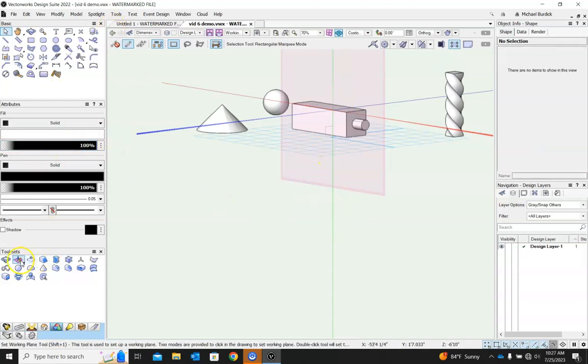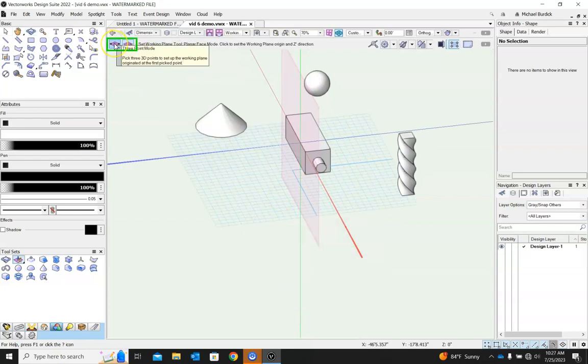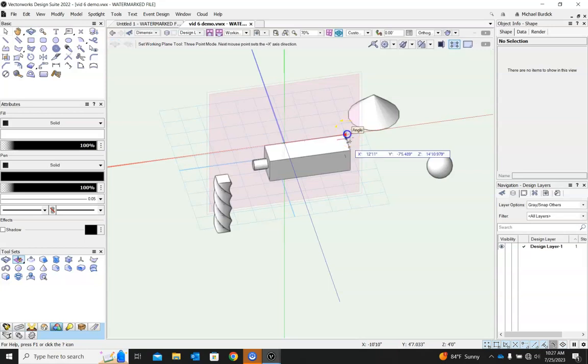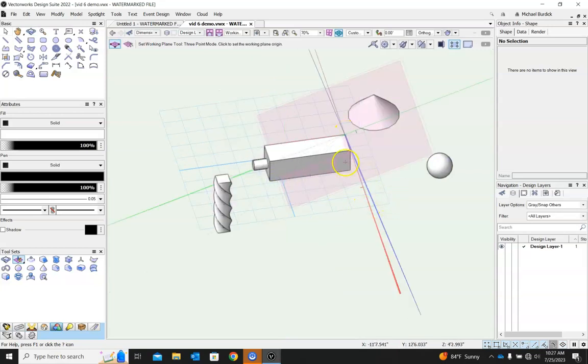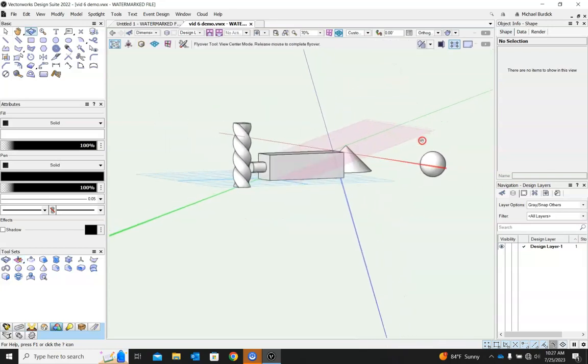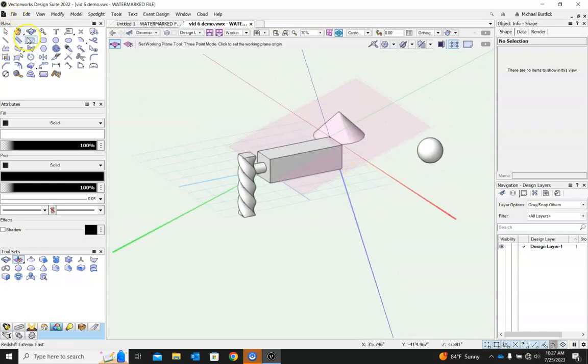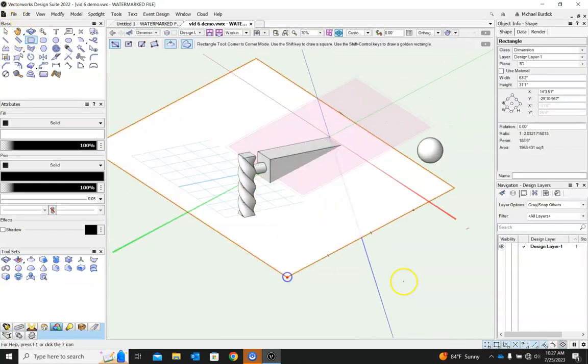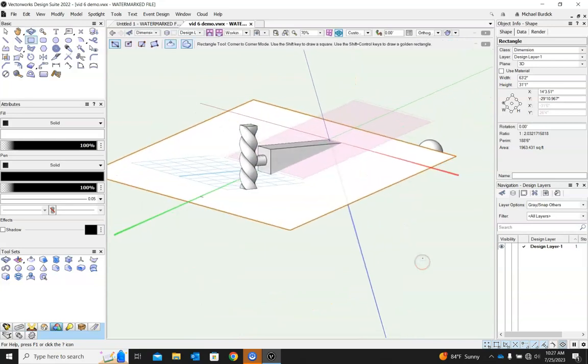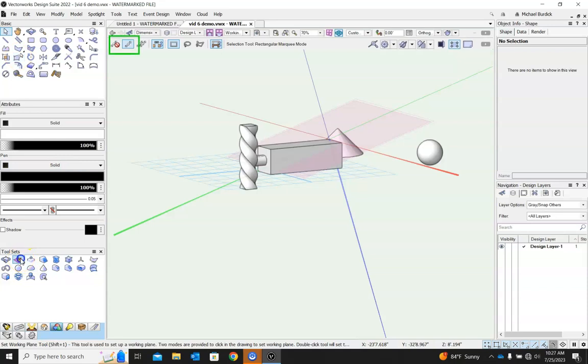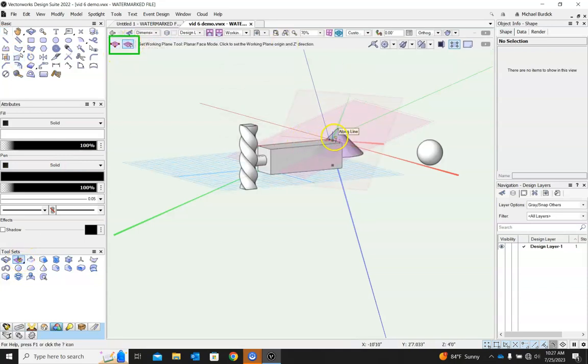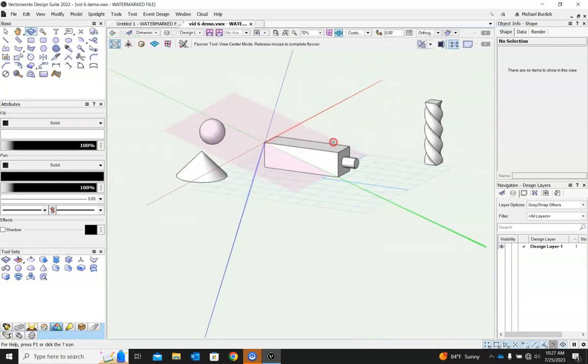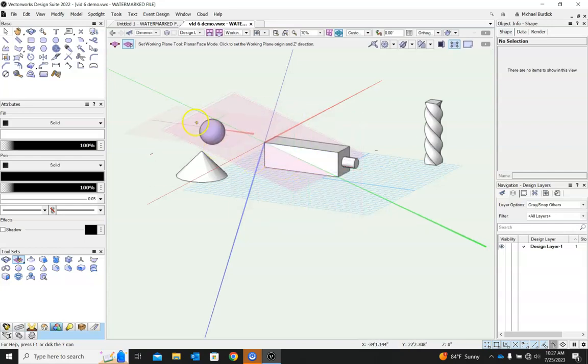That can be super handy. The other mode for that is three point mode. So if you wanted to have a funky working plane that kind of cut through this object, three points will dictate a plane. And as you can see, our working plane cuts right through there now. So if I draw anything, it's going to cut right through there as well. And you'll notice with working plane, I usually keep it in planar face mode. It's just a little easier for me, and I generally don't need the specificity of cutting through something like that.